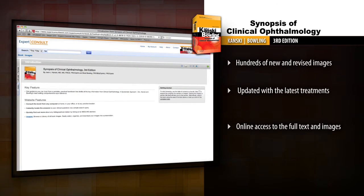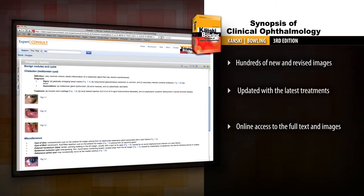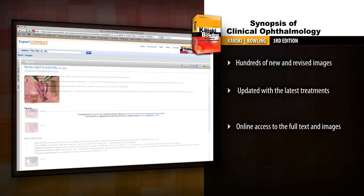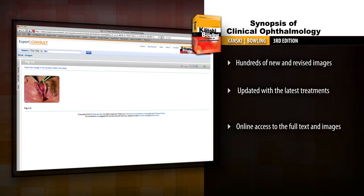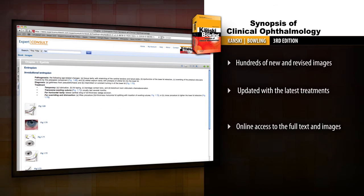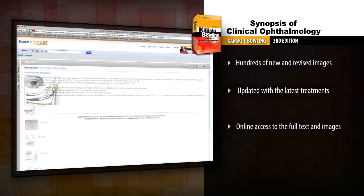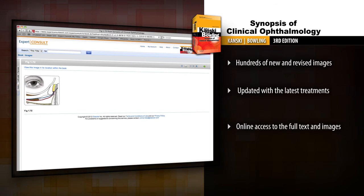Access the fully searchable contents online and download all the images at Expert Consult. Turn to Synopsis of Clinical Ophthalmology for accessible guidance to meet your diagnostic and point of care needs.